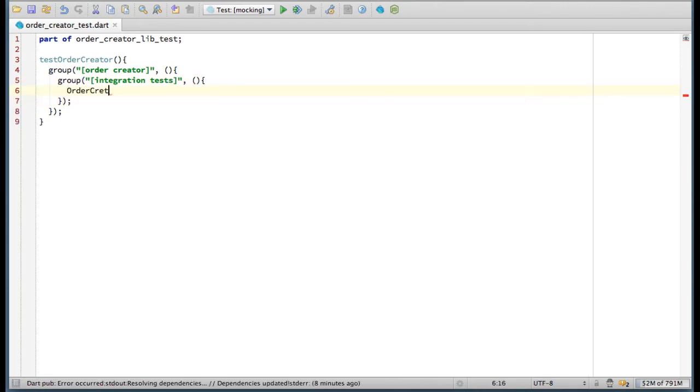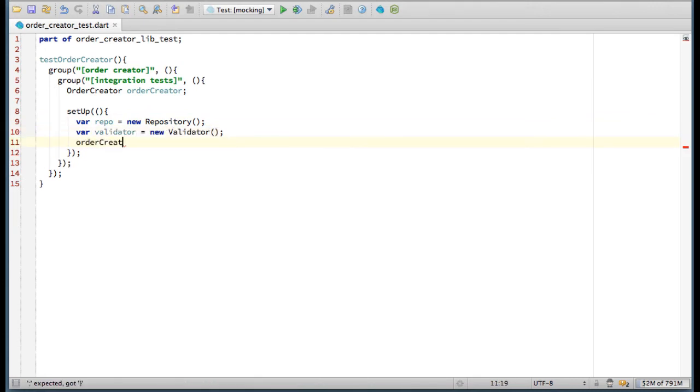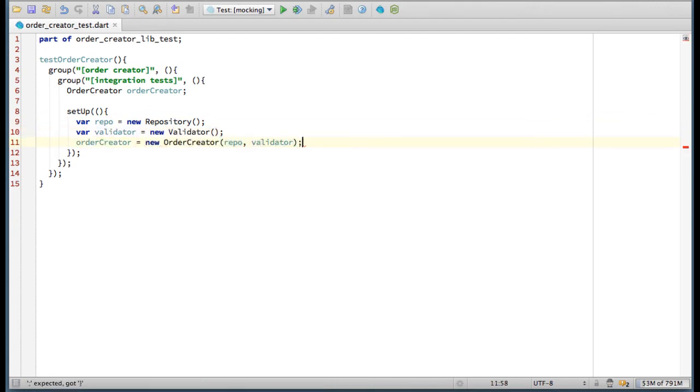Inside a group body, you can register setup and teardown handlers. Those will be called before and after each test accordingly. In this example, my setup handler creates an instance of OrderCreator.